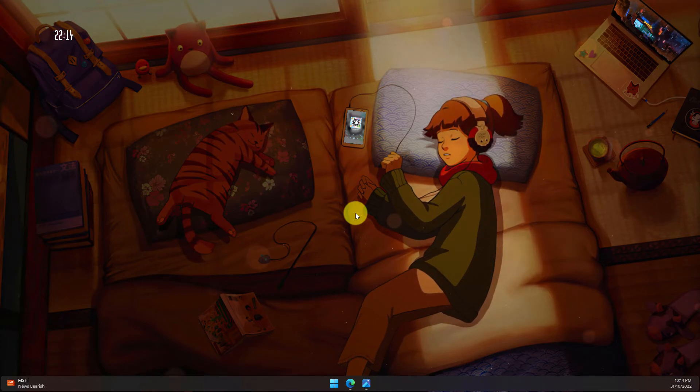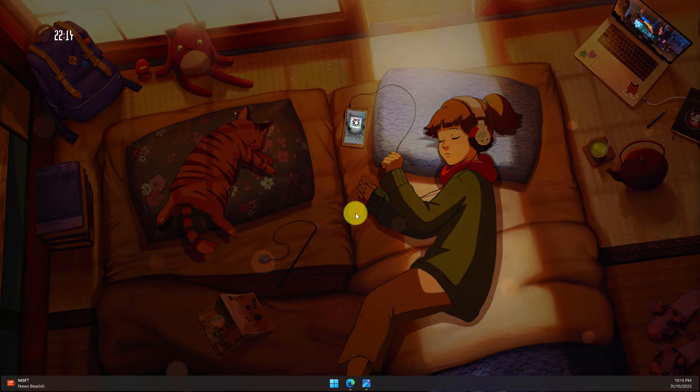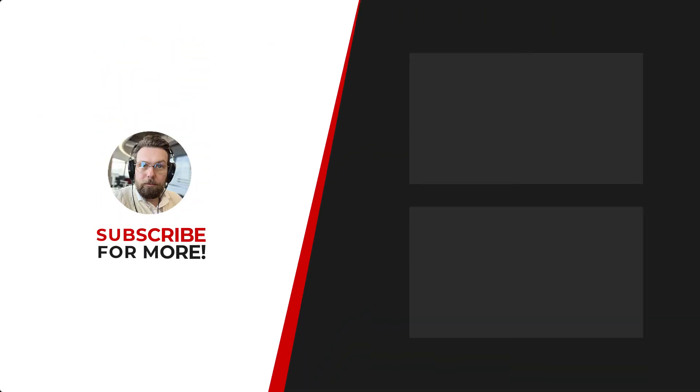Thanks for watching! If you'd like to see more content like this, be sure to check out the channel. And if you like what you see, don't forget to hit that subscribe button.